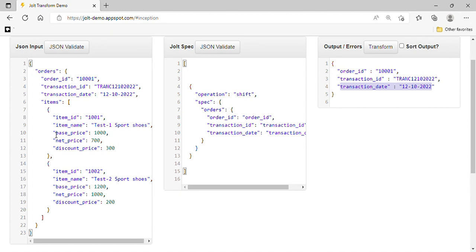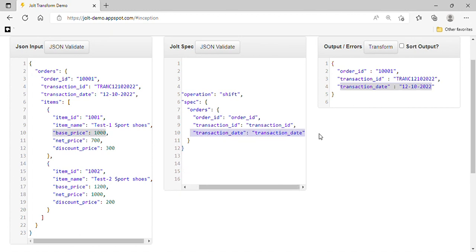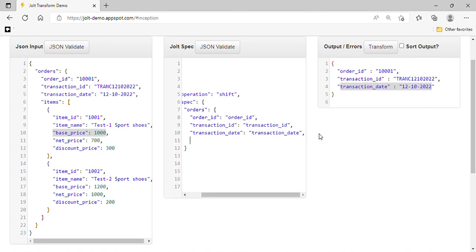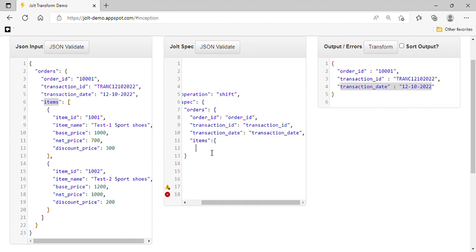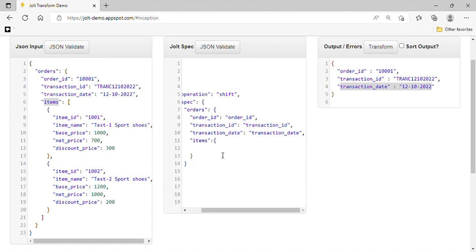Suppose we have multiple items. First, we want to move all the elements — base price, net price, and discount price — into a single array. We have to specify 'items' again because all items are inside that key. This is a multi-dimensional object, or array, and we can iterate using an asterisk wildcard here.